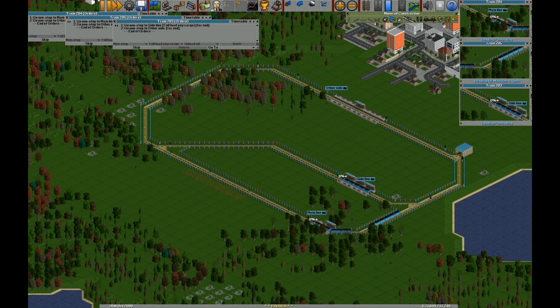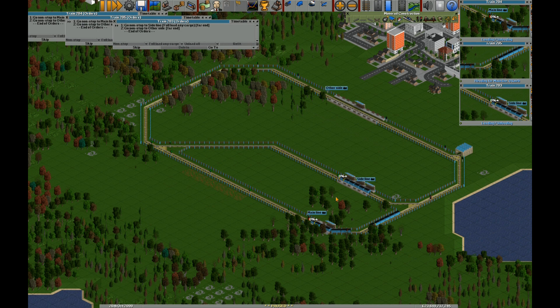Hello everyone and welcome to this tutorial for OpenTTD about priority signaling. Priority signaling is something you use to give your trains on the mainline priority over those on the sideline. Usually this is what you want, because you have way more trains on the mainline, so you don't want them to wait.